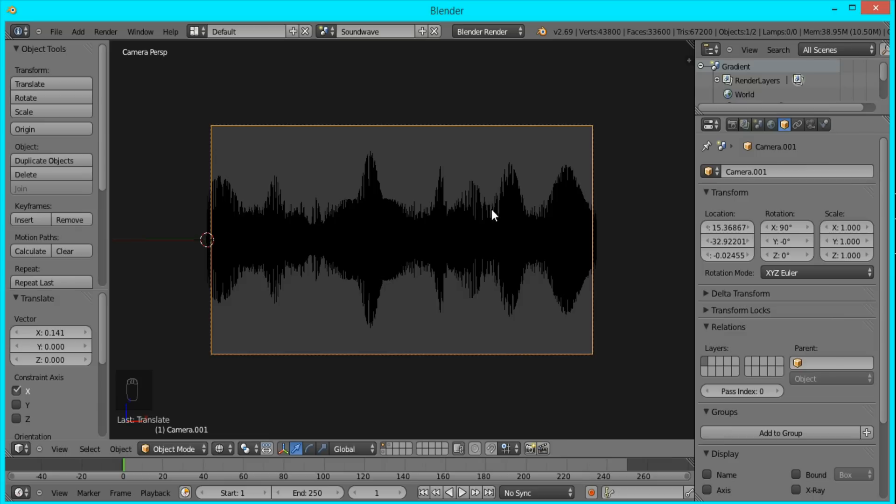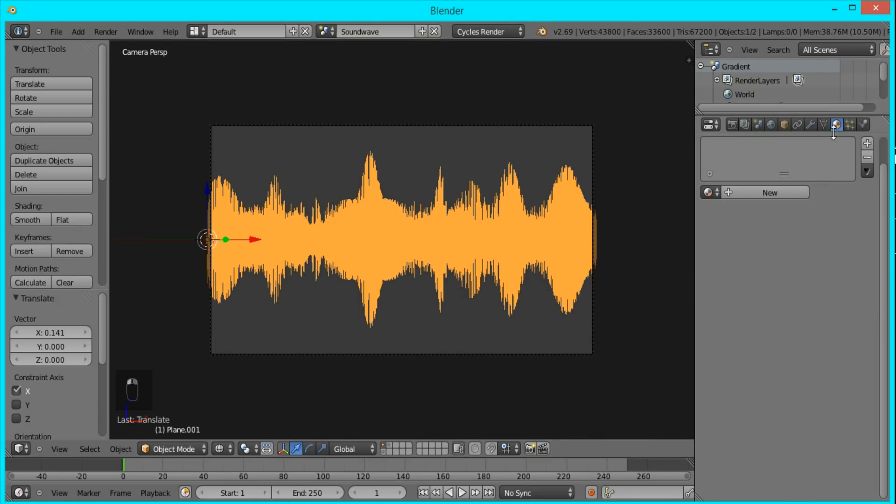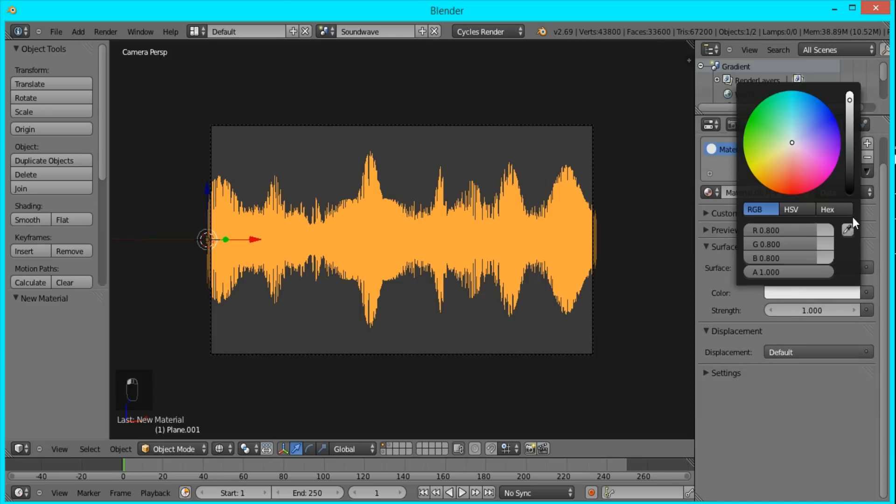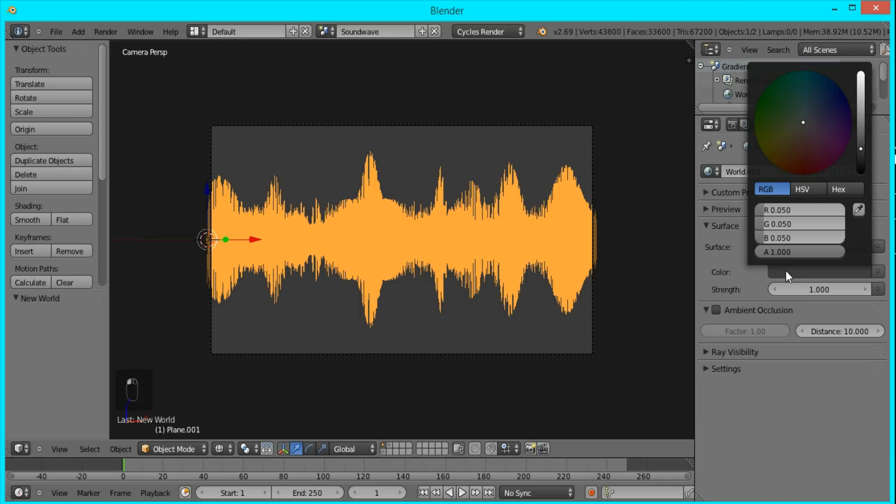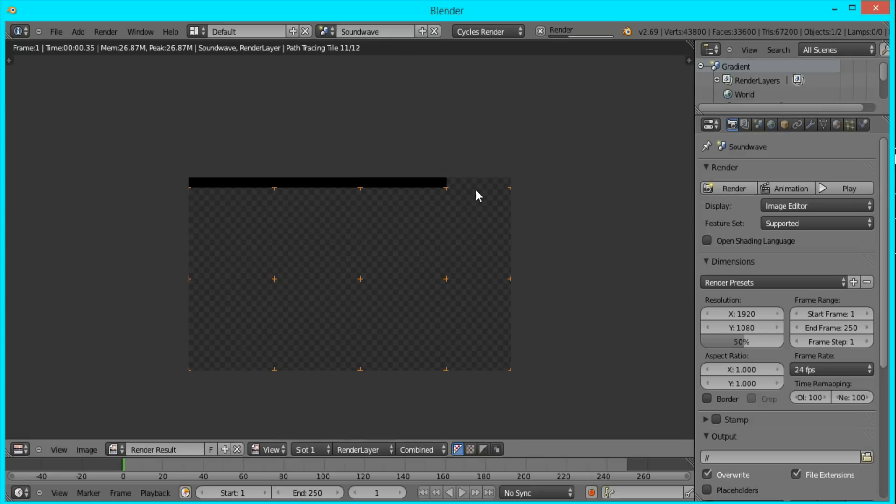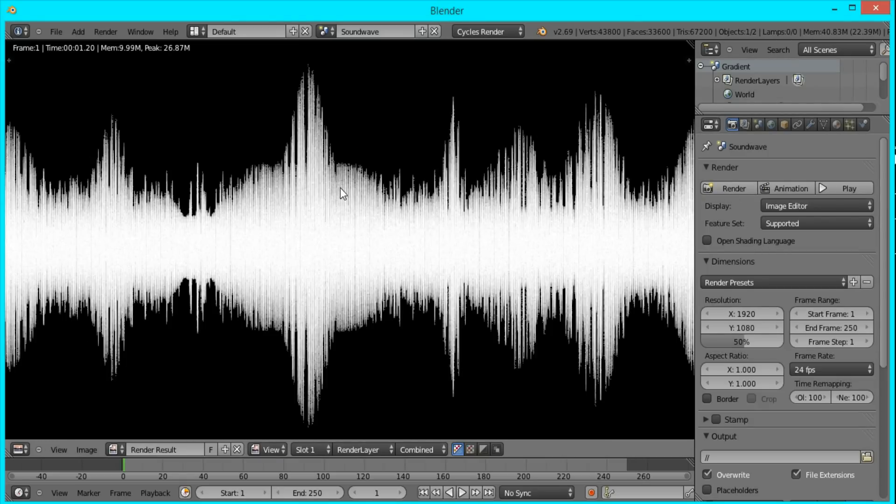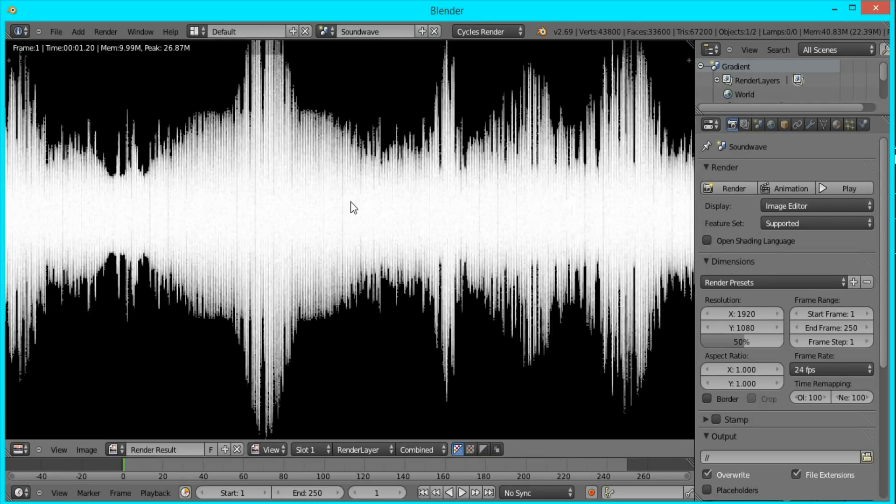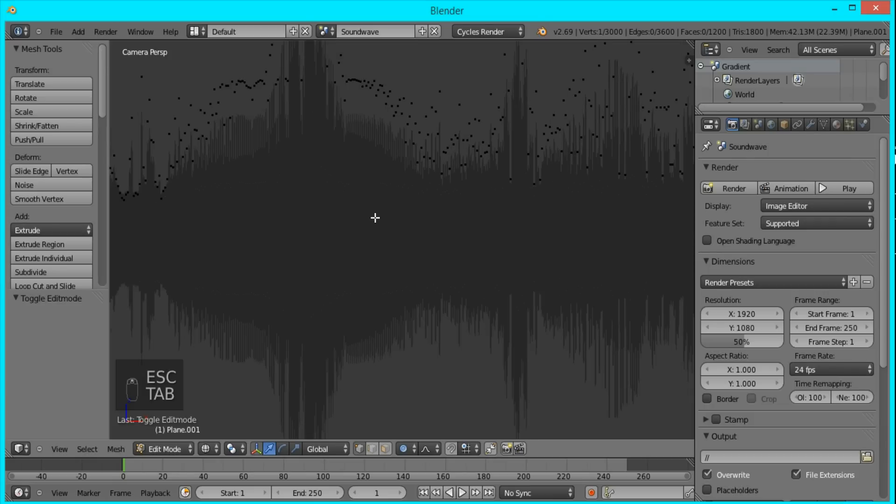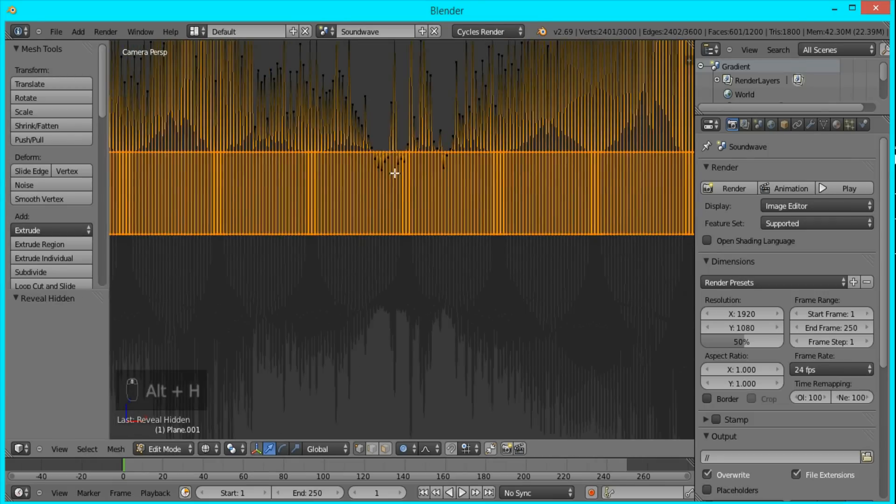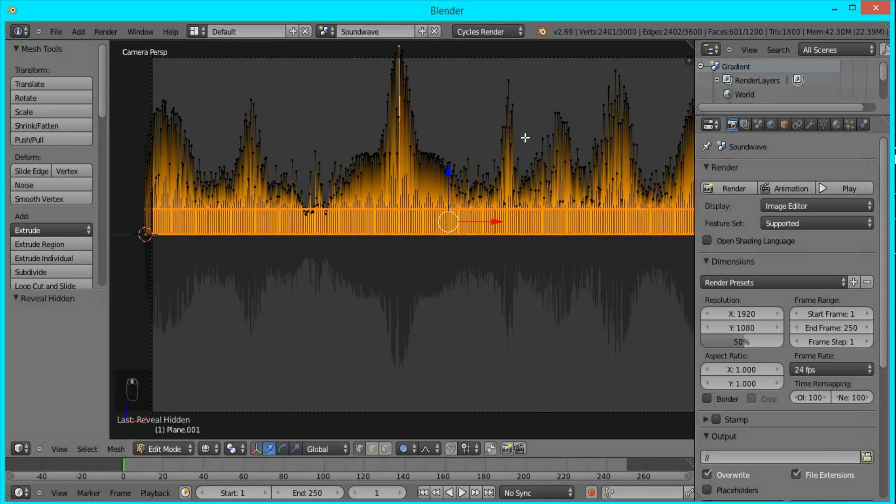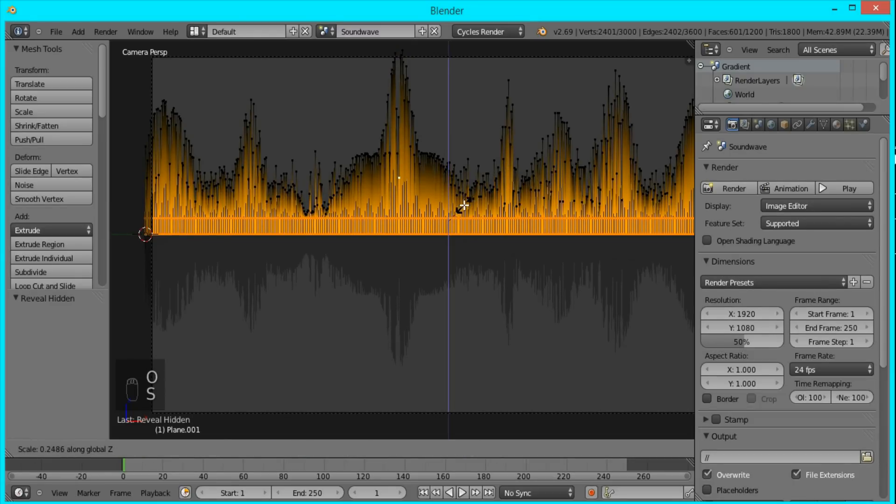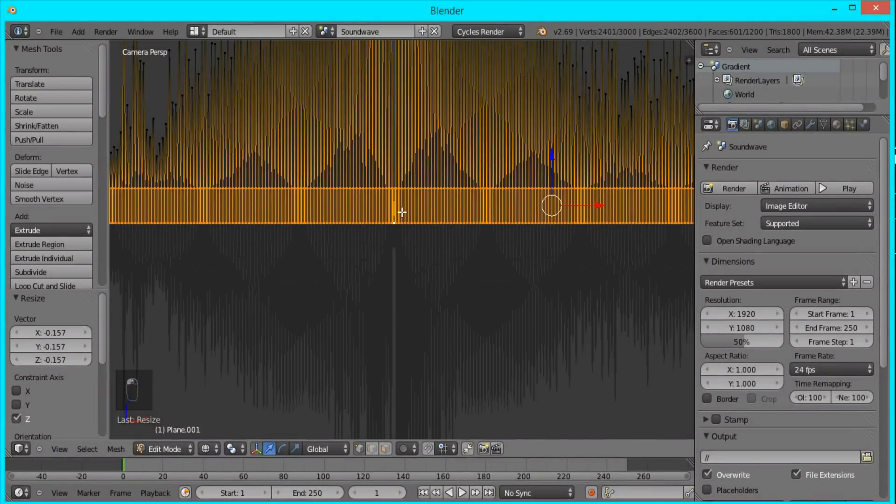So that's looking good. Now I'm just going to switch over to cycles render and give this sound wave an emission material that's pure white. I'm going to change the background color to black. And if you render it, you'll see our image of a sound wave. I'm just going to tab into edit mode and unhide all the other vertices. You can see that some of these vertices are still below the second line. So I'm going to turn off proportional editing and scale it on the Z axis again until it's small like that.